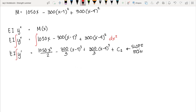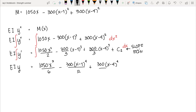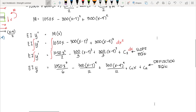Integrating the slope equation once more with respect to x gives the deflection equation: EI y equals 1050x cubed over 6 minus 300 times (x minus 1) to the fourth over 12, plus 300 times (x minus 4) to the fourth over 12, plus C1 times x plus C2.